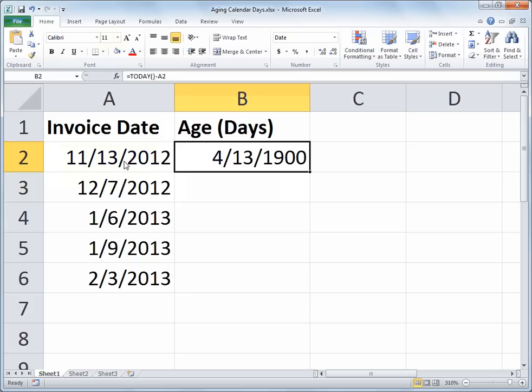Now, often when you perform math with dates in Excel, the application makes the assumption that your results should be formatted as a date as well, which obviously isn't true here. So I need to change the format of my result.